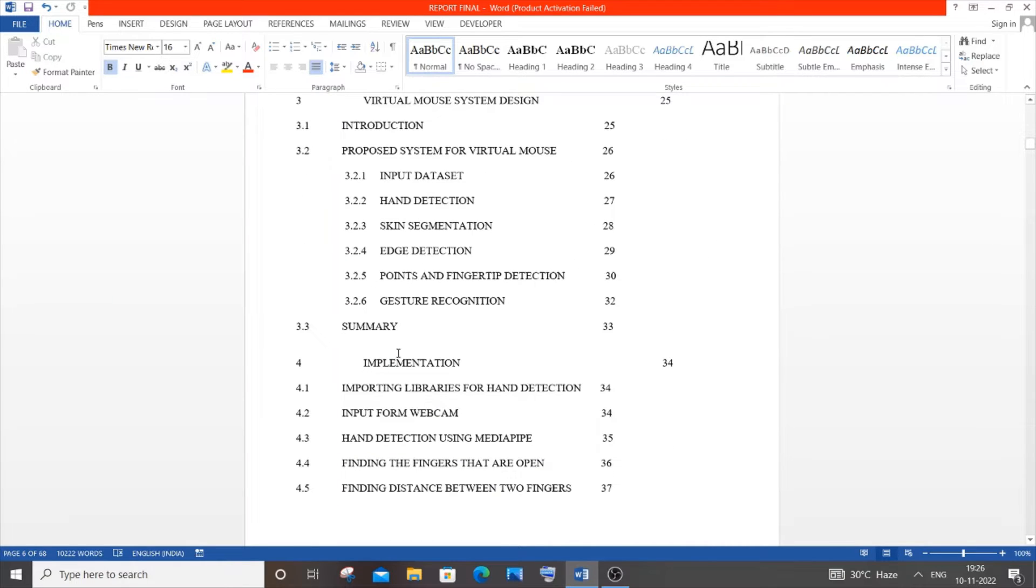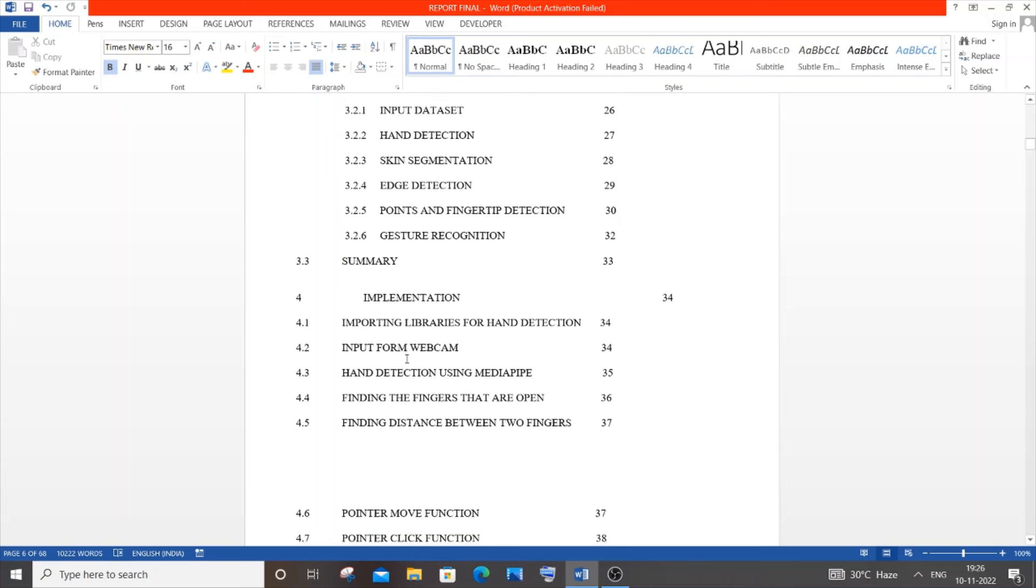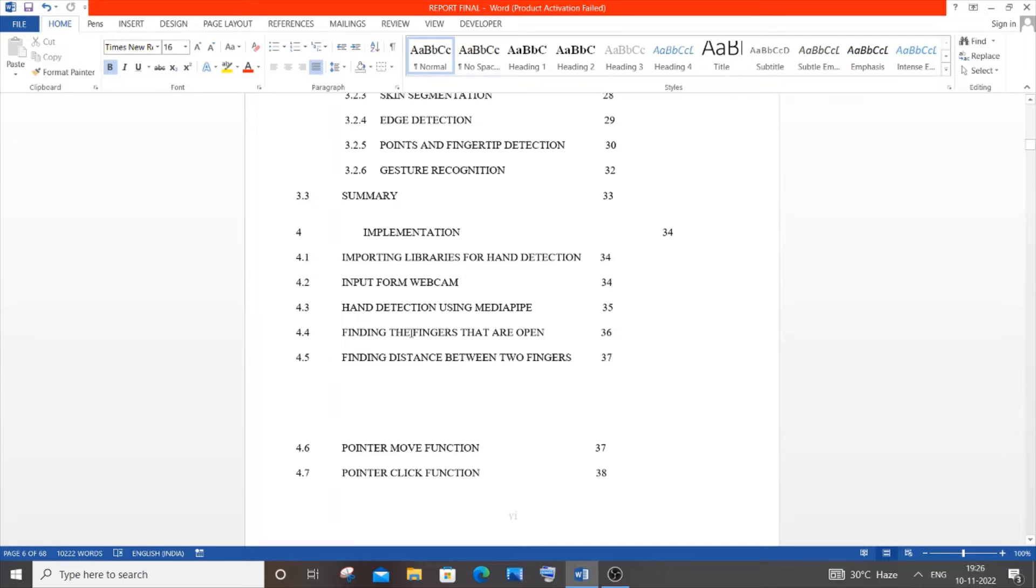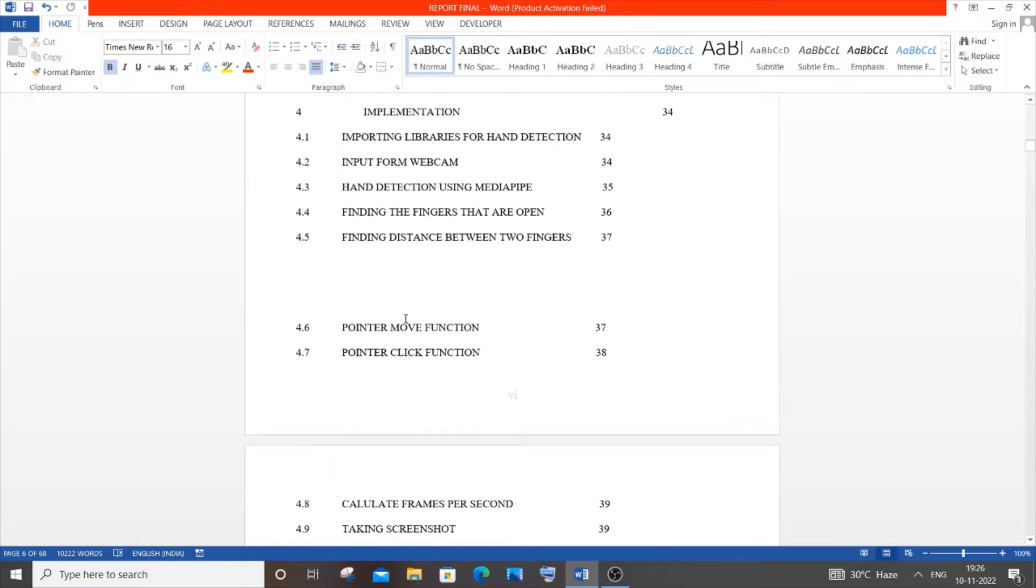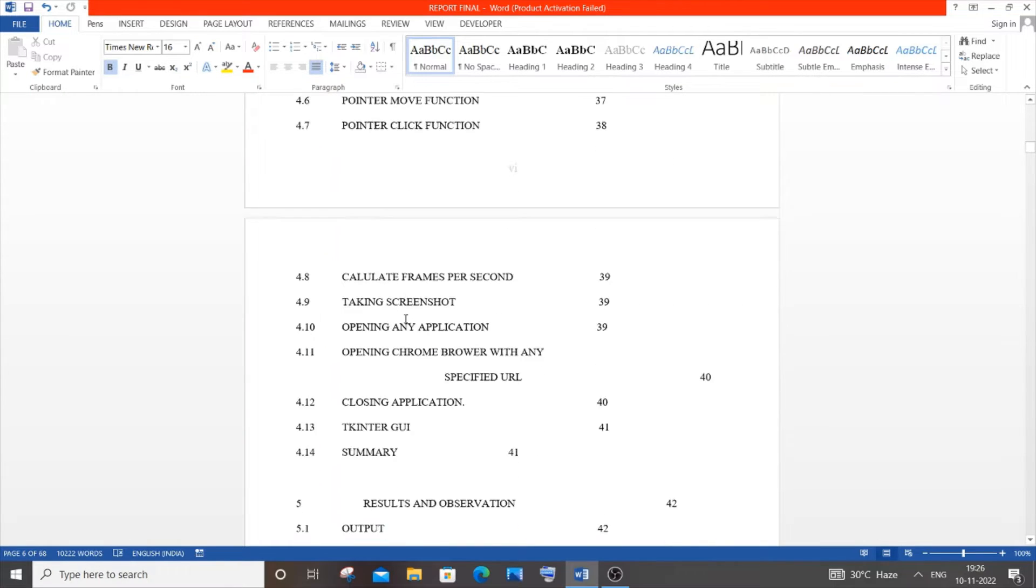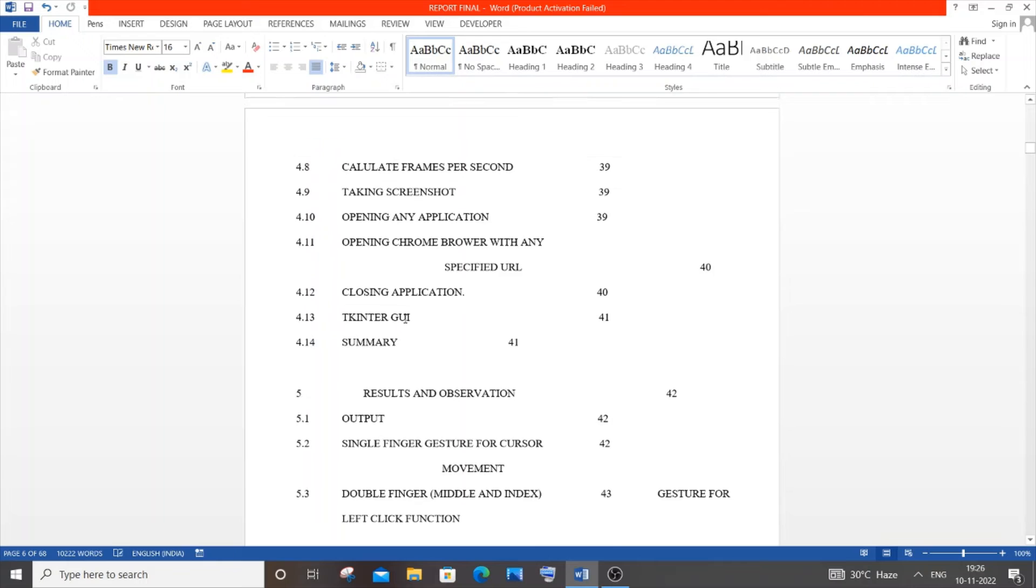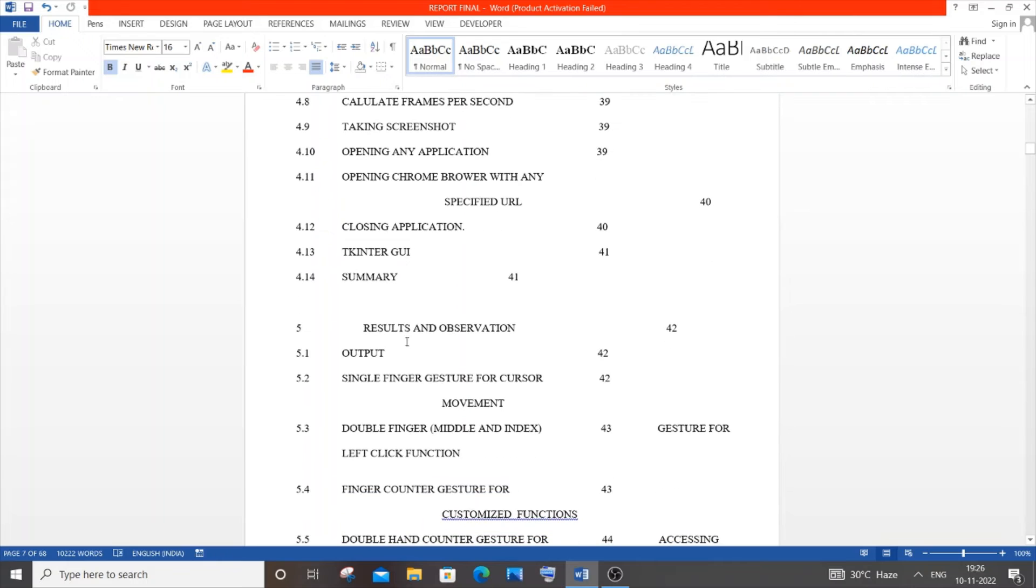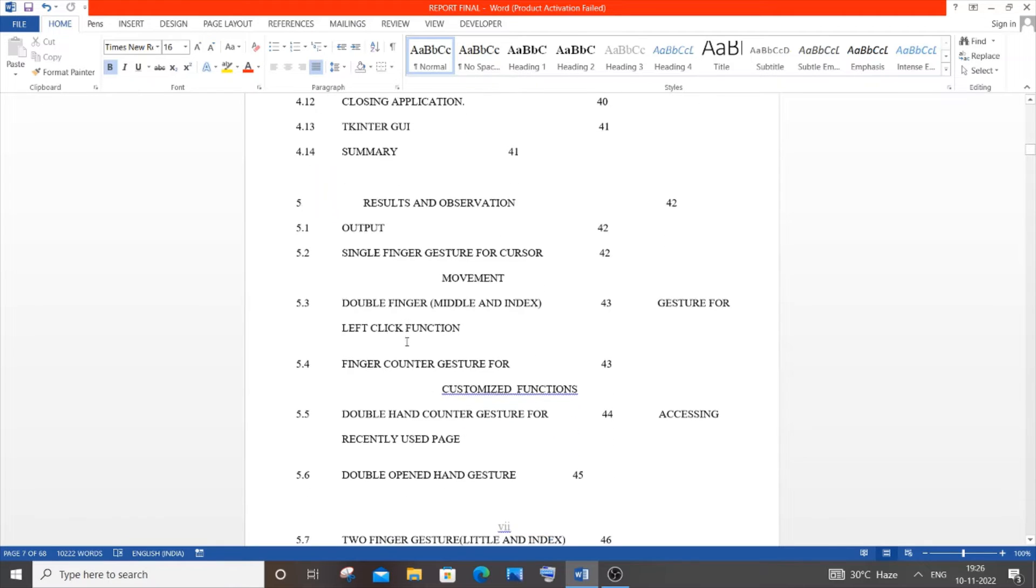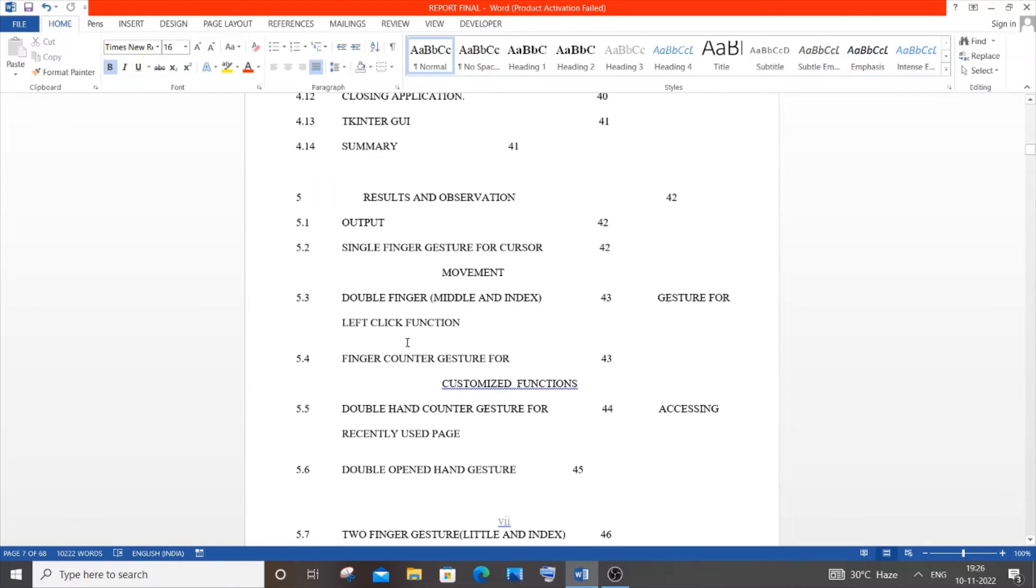Next is implementation. We'll have pseudocode or code snippets if you're doing programming. If you're doing electronics or mechanical, draw the circuit and explain the motor processing. That's the fourth chapter. Fifth is results and observation, where you specify metrics and graphs based on your project.